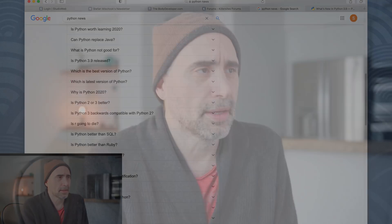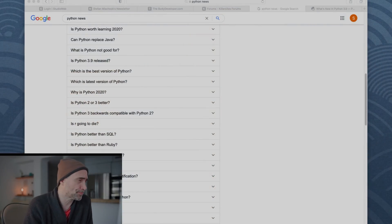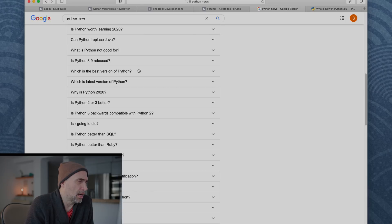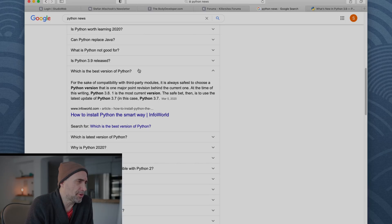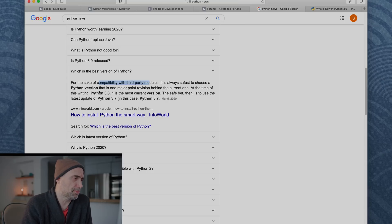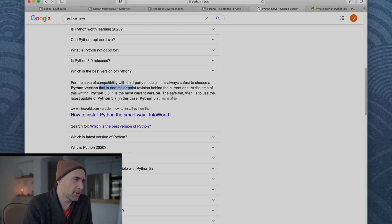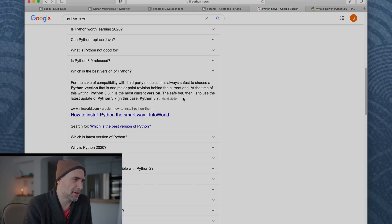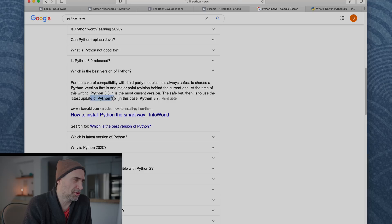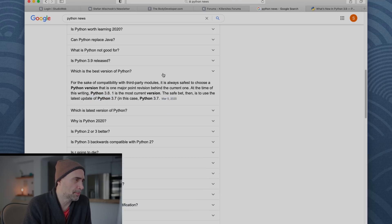By the way, if you're on a 3X branch, if you find a course, it's 3.1, 3.2, 3.7, 3.6, 3.8, you're fine, right? When you get the subversions like that, the points, the differences are not very big for most people, okay? And for most languages, for most aspects of the language. What is the best version of Python? For sake of compatibility with third-party modules, it's always safest to choose a Python version that is a one major point version behind the current one. At the time of writing Python 3.8, one is the most current version. The best safe bet then is to use the latest update of 3.7. All right, last March 2020 is not too long ago.